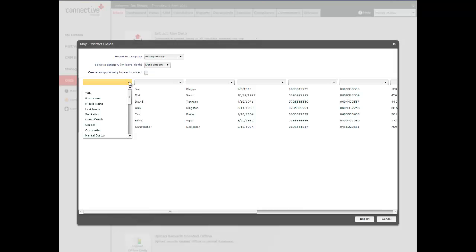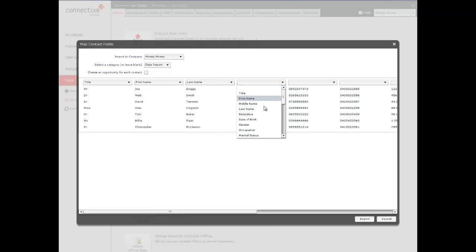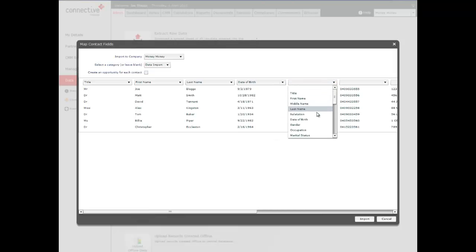Then you select from the drop-down box. Obviously this one is title, then first name, last name, date of birth, and so on.